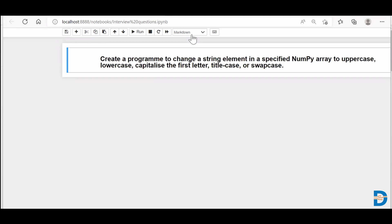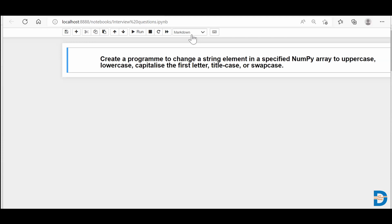You have to make uppercase, lowercase, capitalize - which means take the string and make the very first letter of the very first word a capital letter. Title case means that for each and every word present in that string, make the very first element capital. And swap case means wherever you find a lowercase, make it uppercase and wherever you find uppercase, make it lowercase. Let's do it.